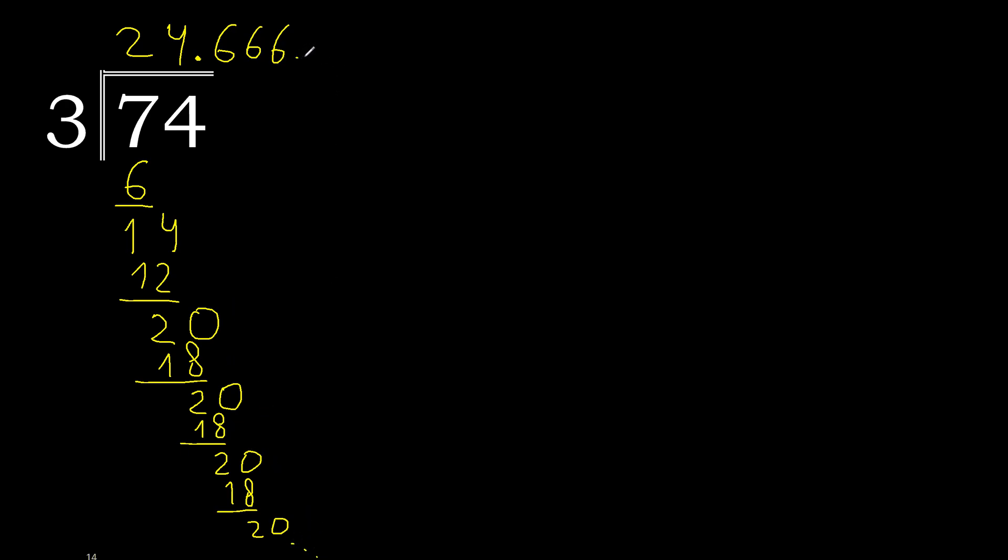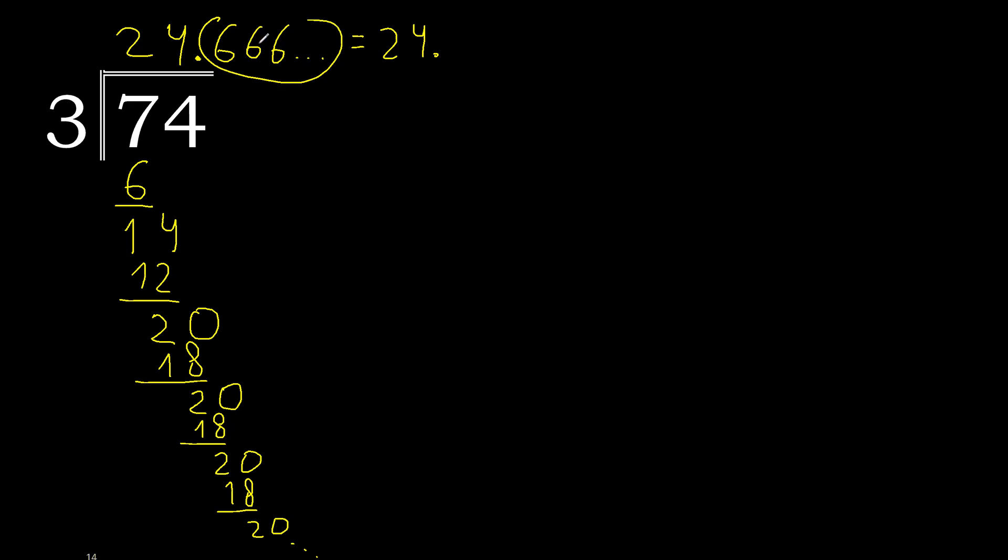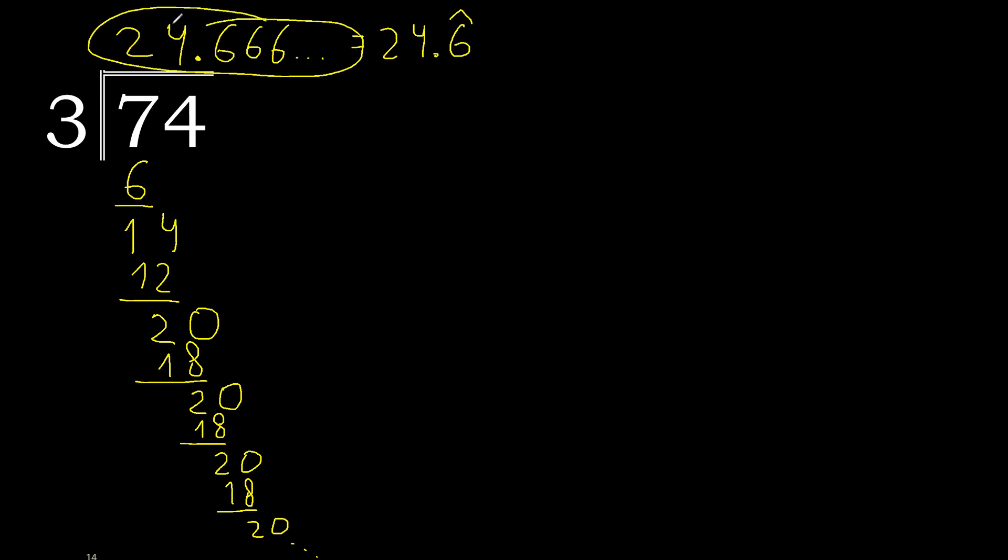Therefore 6 repeats, finish. 74 divided by 3 is this, or like this after the point 6 repeats. 74 divided by 3 is like this or like this, finish.